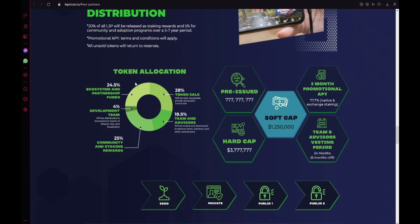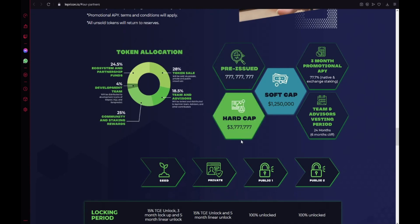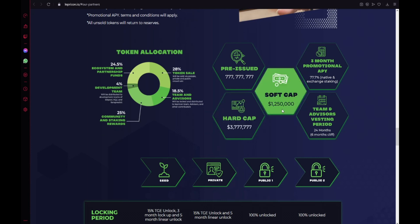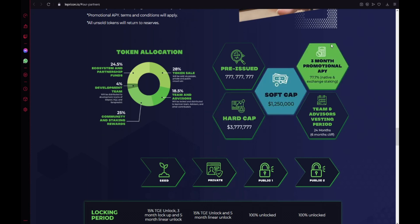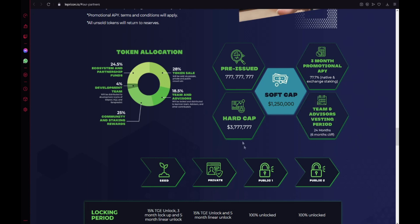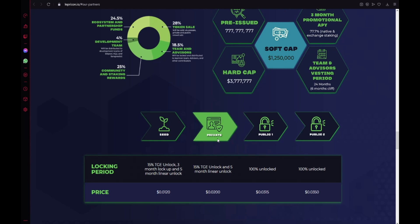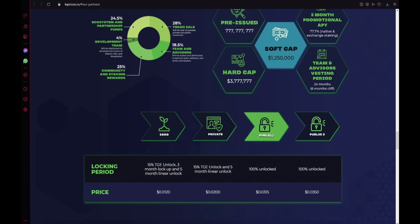Here we have the token allocation. Also the pre-issued, hard cap, soft cap. 3 month promotional API 77.7% in native and exchange staking. Teams and advisors vesting period 24 months, 6 month cliff. The seed, private, public one and the public two.